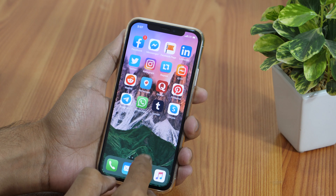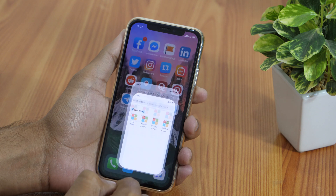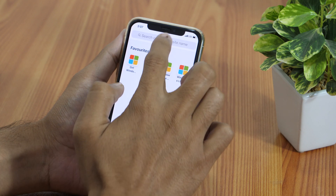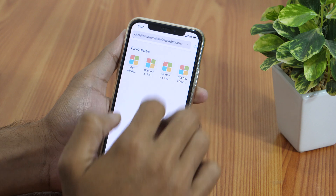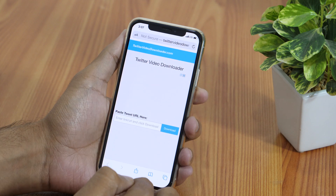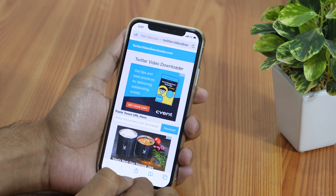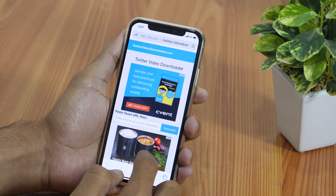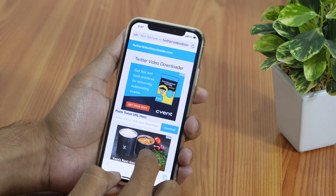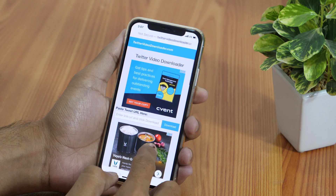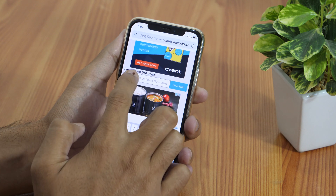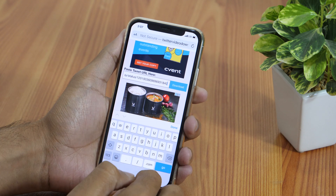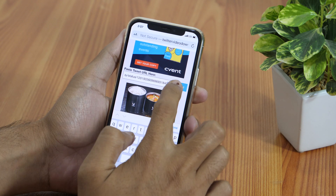Now open the Safari browser and type twittervideodownloader.com in the URL field. There are many sites that allow you to download Twitter videos, but this one is the easier one. Once the Twitter Video Downloader site loads, simply paste the tweet URL link you just copied and then tap Download.